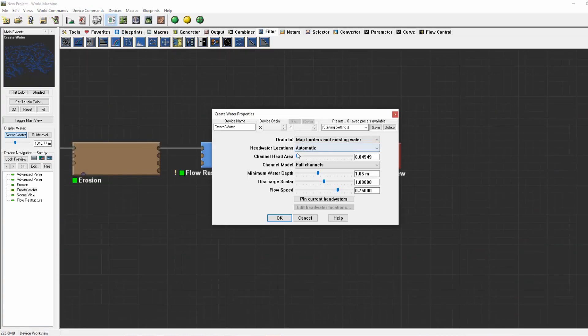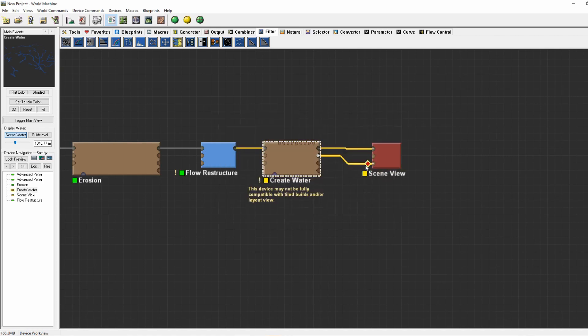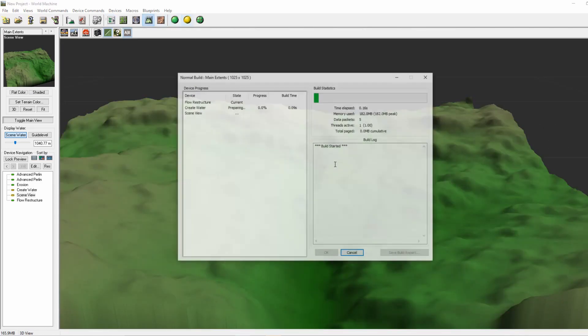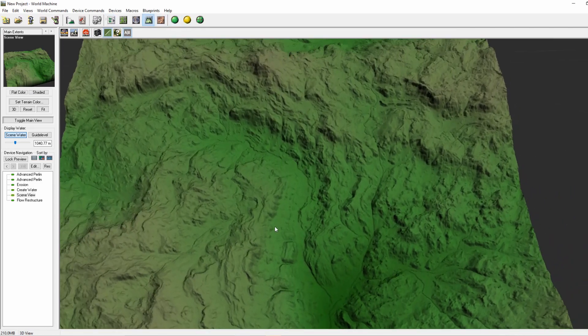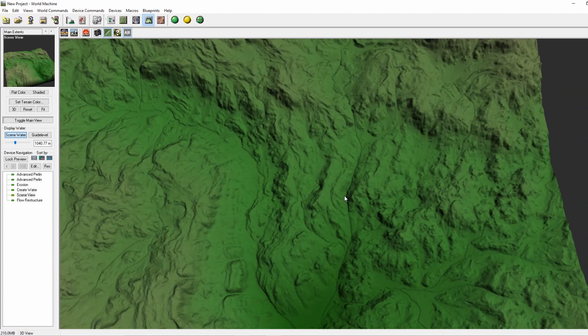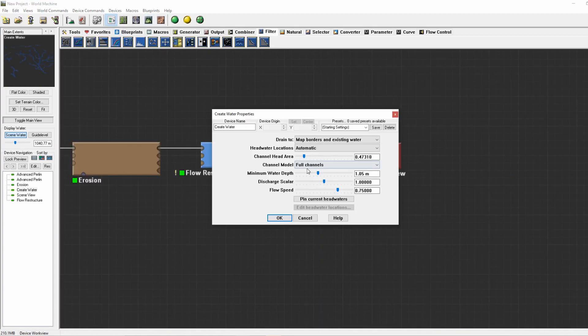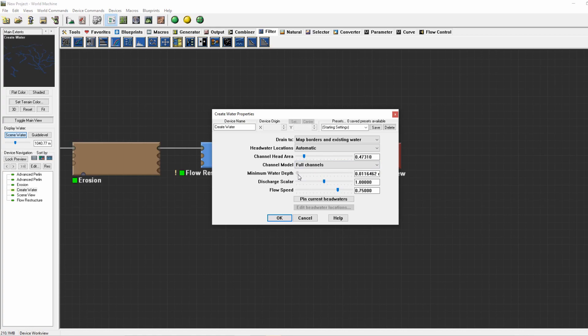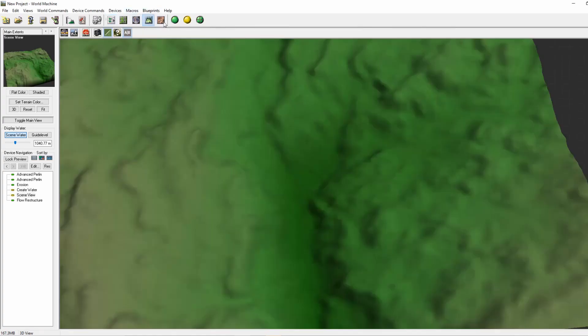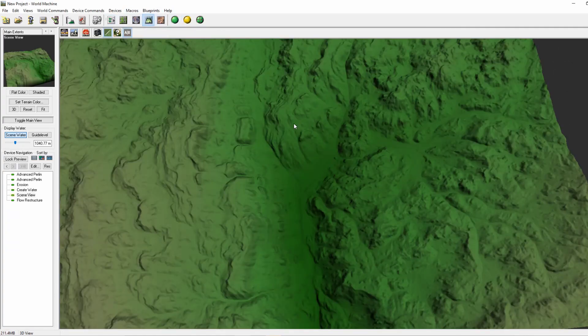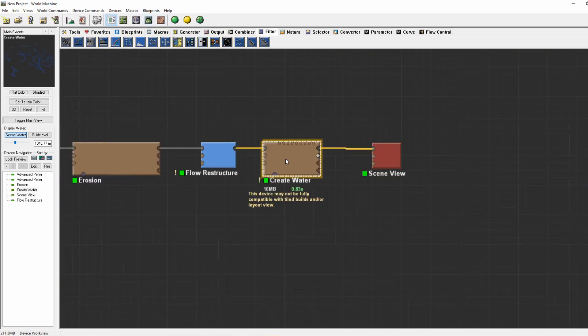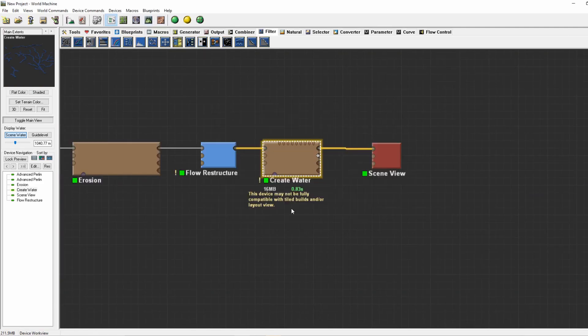We don't want that, we'll keep it at basic. For the minimum water depth, if we delete this you can see the create water will create small streams. If we lower the minimum water depth, those streams will be almost not noticeable. If we increase the minimum water depth, it will be really obvious and not nice.